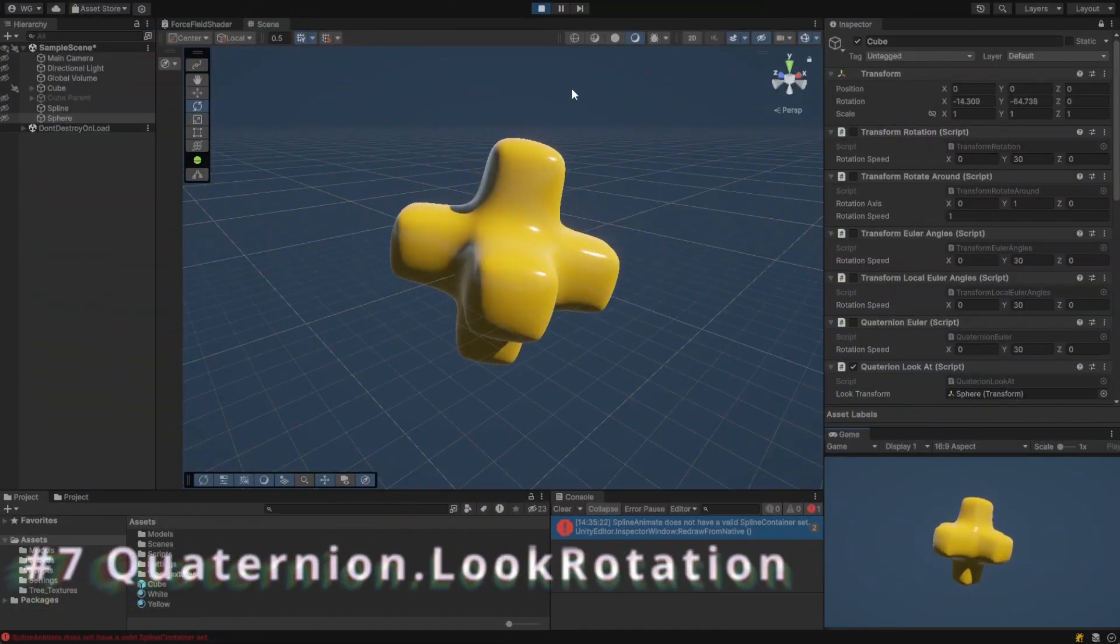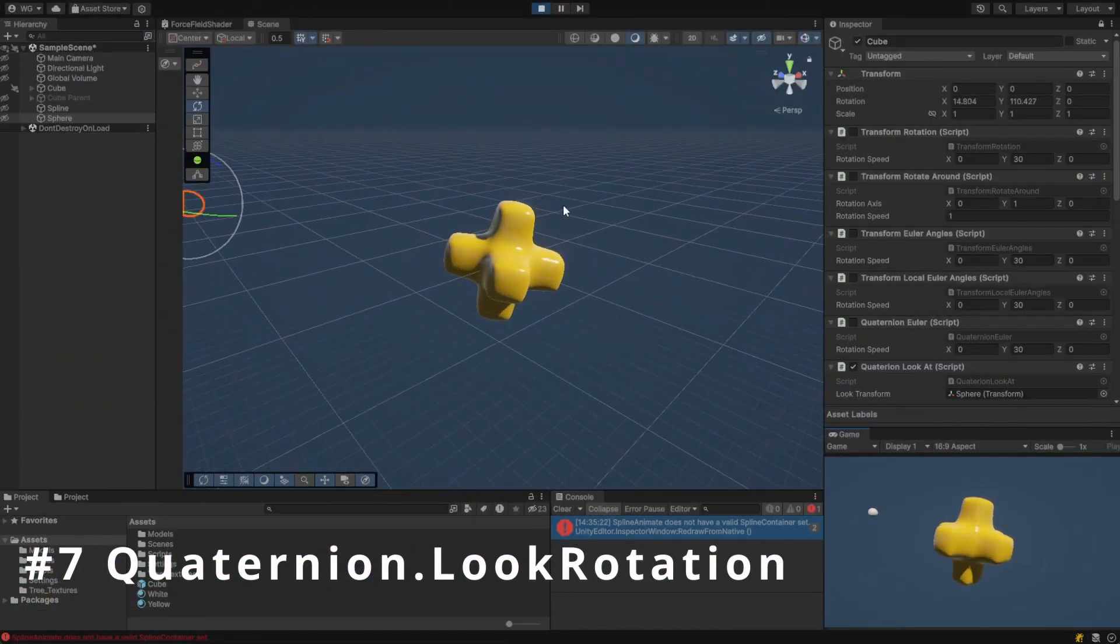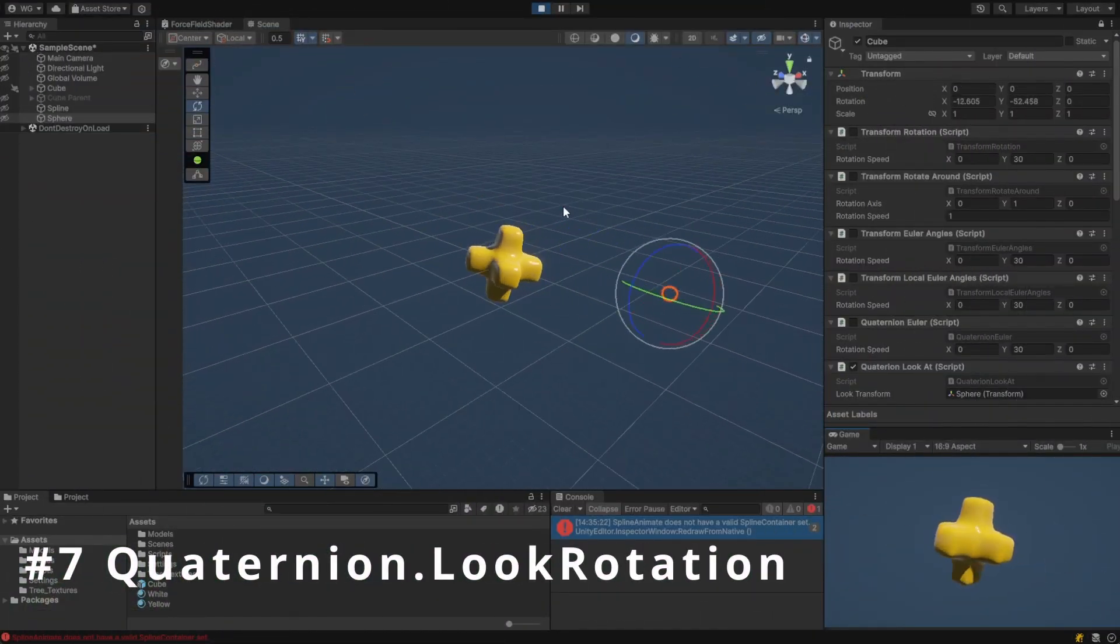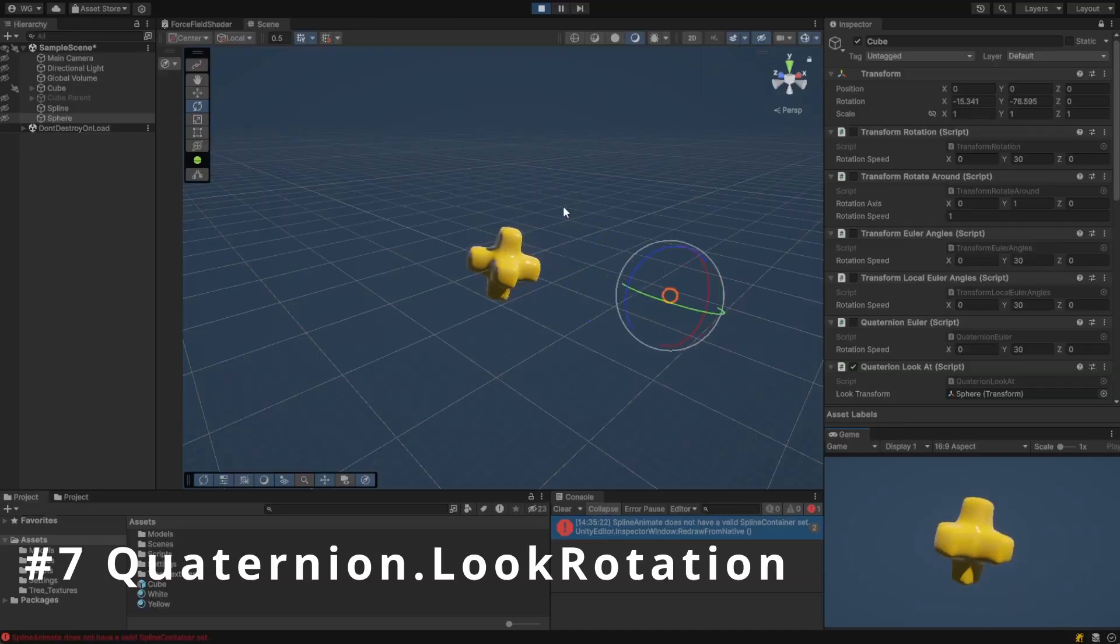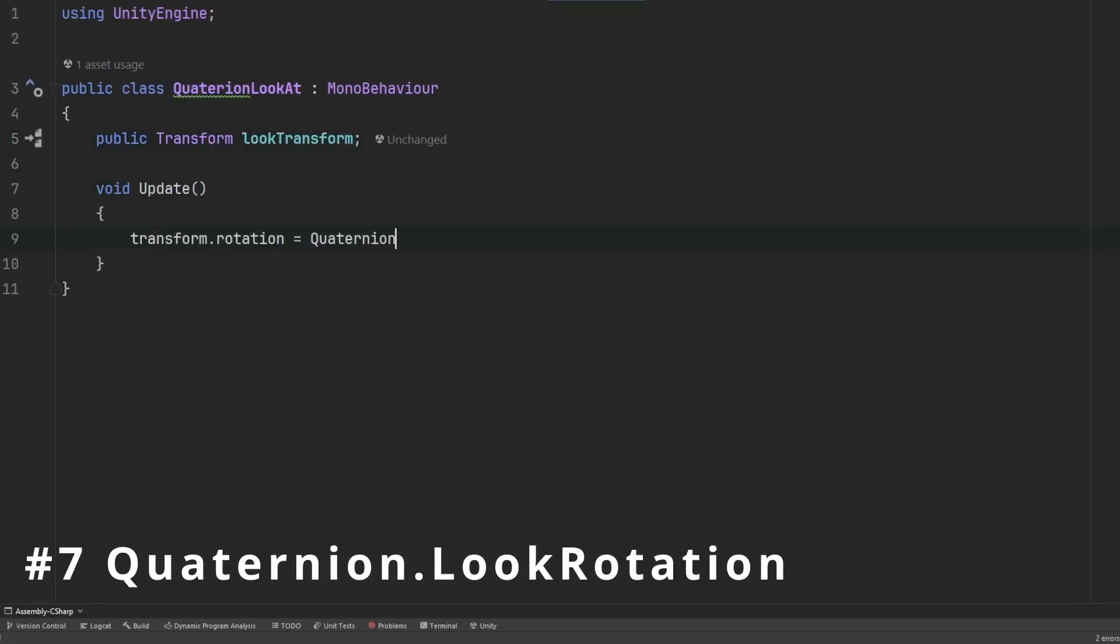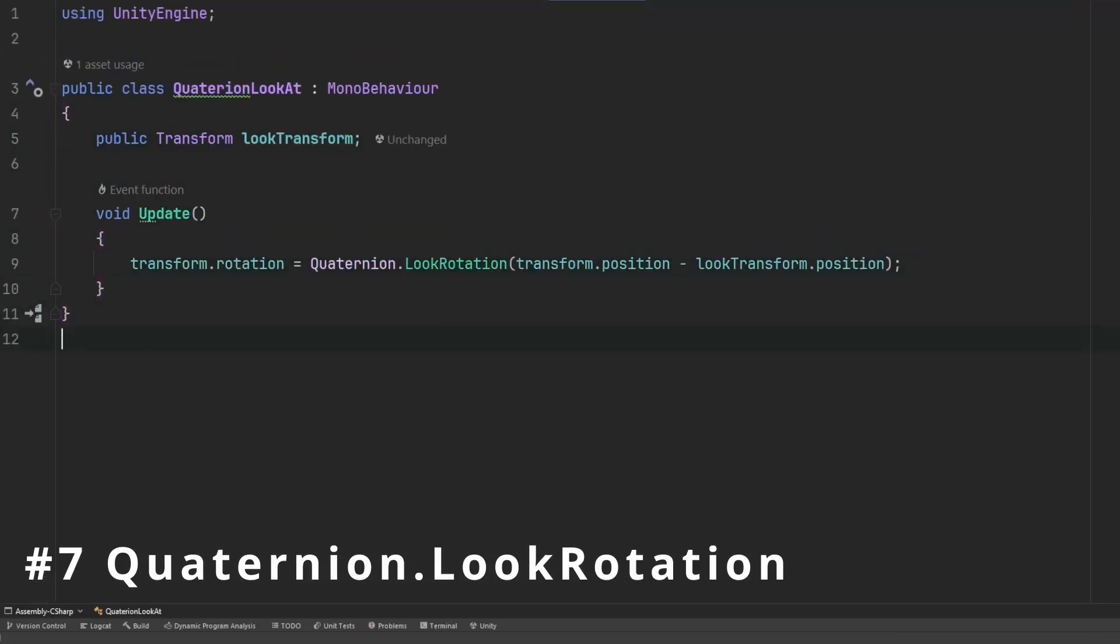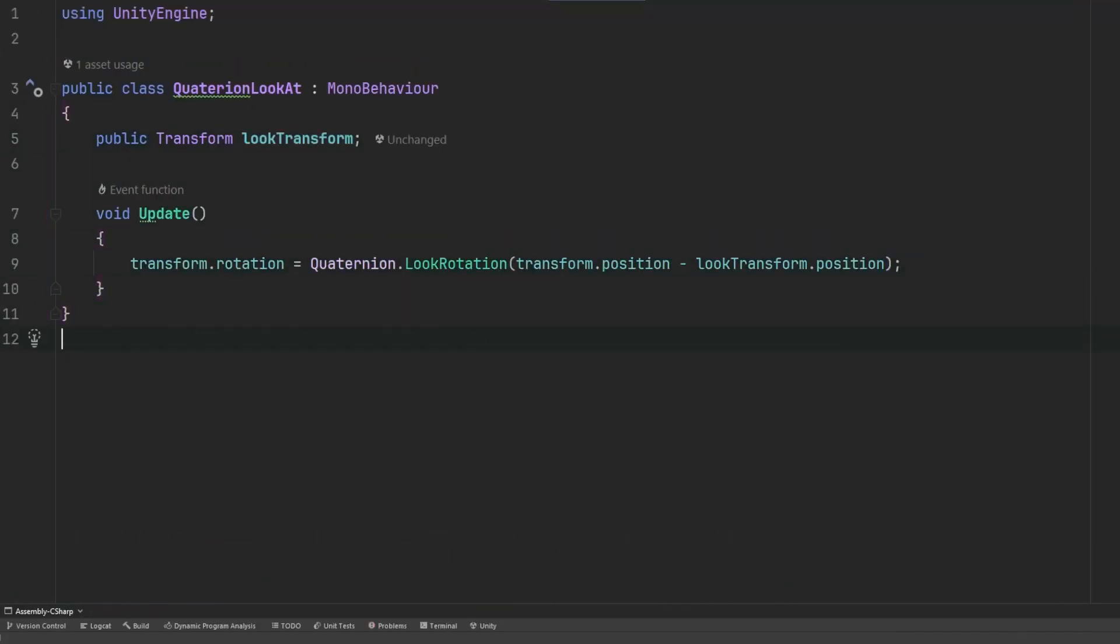Unity provides some helper functions to specify rotations with a purpose. The quaternion look rotation function in Unity calculates a rotation such that the forward direction of the object aligns with the specified forward vector. We can use this to make one object look at another. This function can also take an upward vector in case you don't want your object to be upside down.